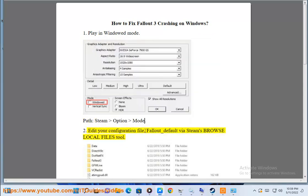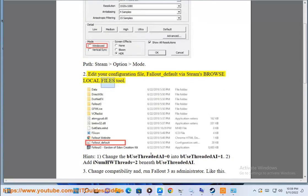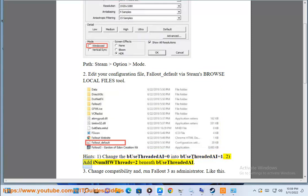Step 2: Edit your configuration file — Fallout_default — using Steam's Browse Local Files tool. Change beUseThreadedAI from 0 to 1, then add iNumberHWthreads equals 2 beneath beUseThreadedAI.